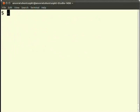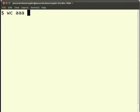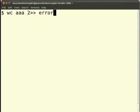But what if we want to list all errors? Simple. We would run the command wc space AAA space 2 right angle bracket twice errorlog.txt. We will check this using the cat command.